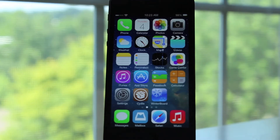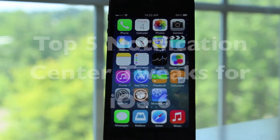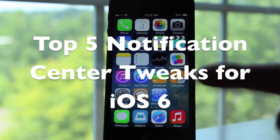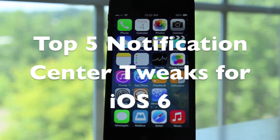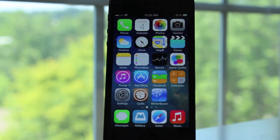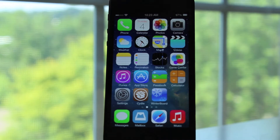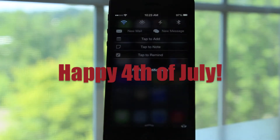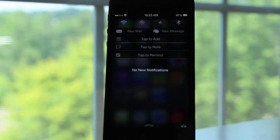What is up guys, this is iUpdateOS and today I'm going to show you guys my top 5 favorite notification center tweaks for iOS 6. Before we get started, I would just like to wish everybody out there a happy and safe 4th of July. So now that we have covered that, let's get to the tweaks.